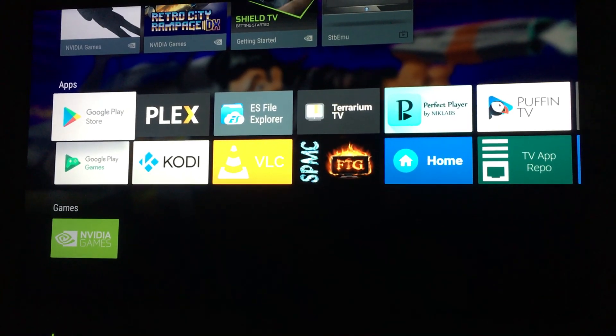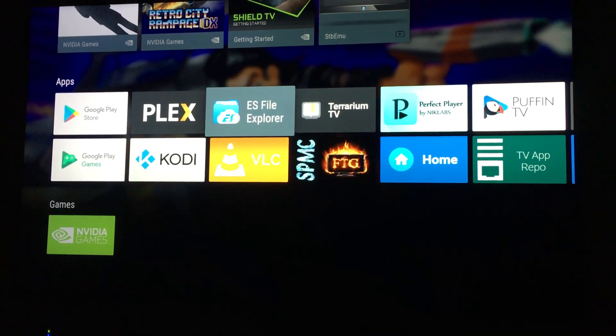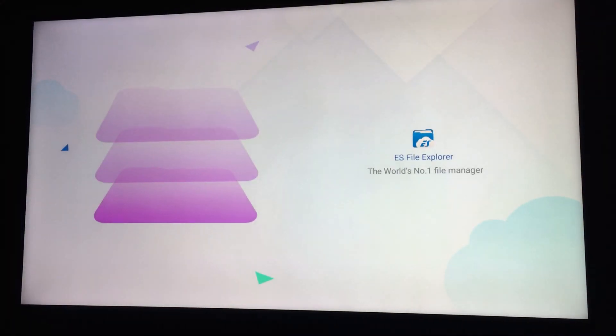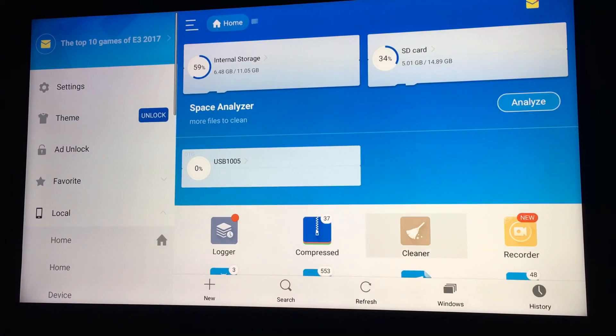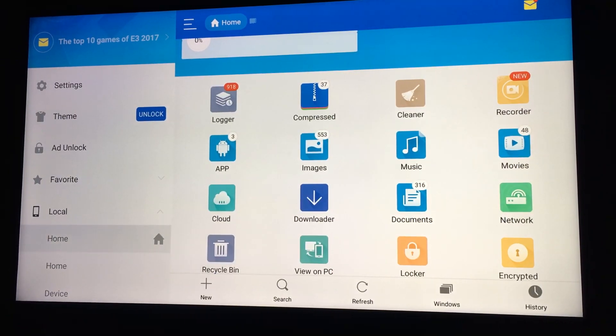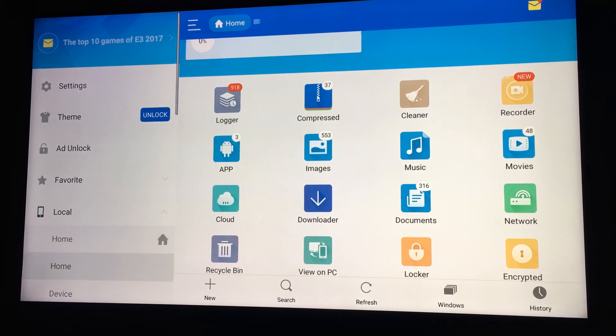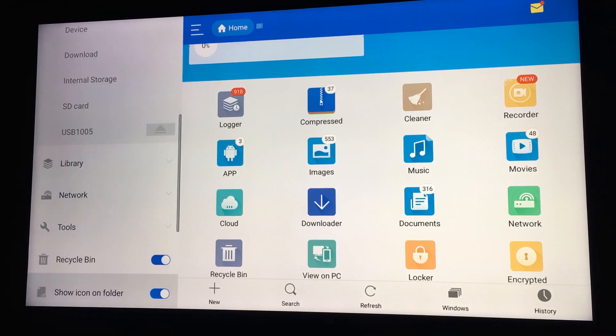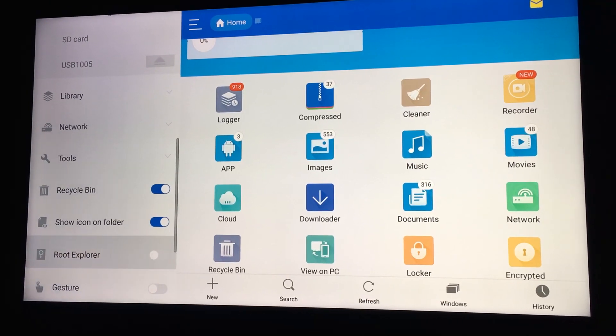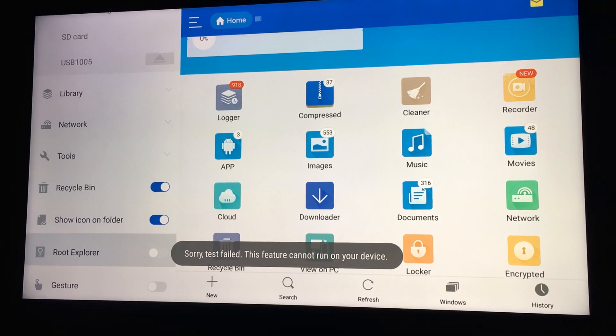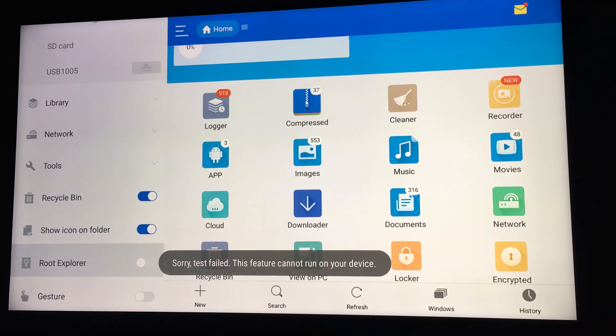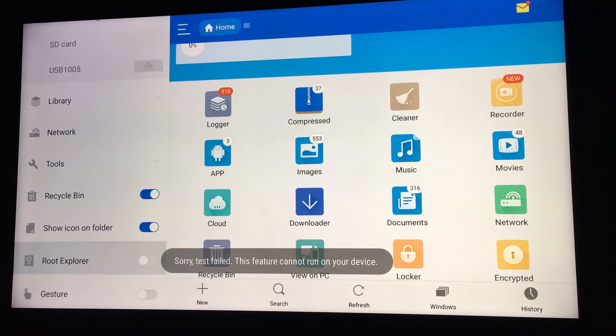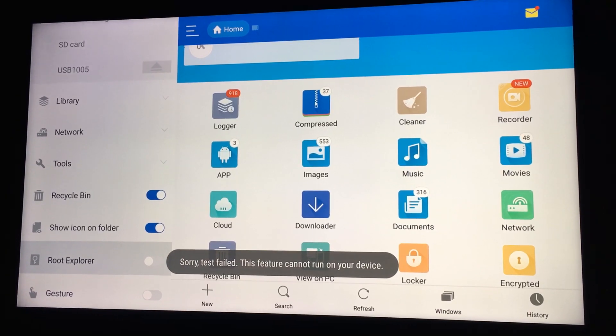I'm gonna show y'all that this is not rooted. Go into EX and go down to root, EXPLORE, and it won't let you because it's not rooted.